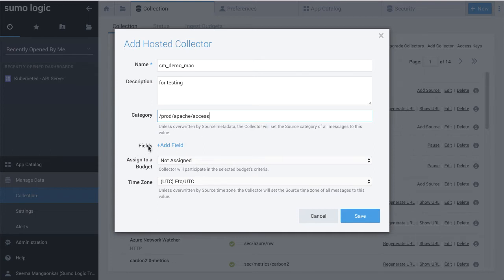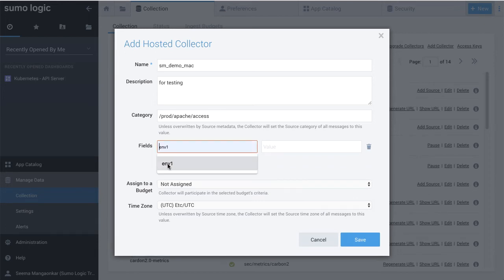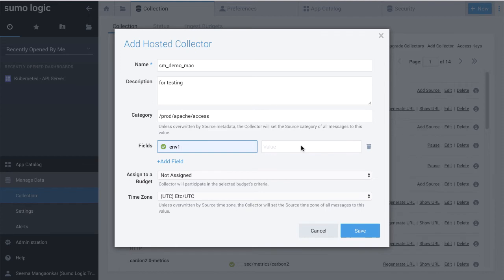Click the Add Field link to define the fields you want to associate. Each field needs a key and a value, such that any logs sent to this collector will have this key-value pair associated with it. You can search the key-value pair within dashboards and queries rather than having to use source category.